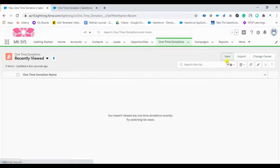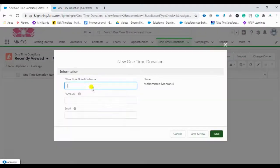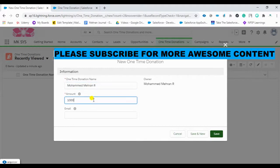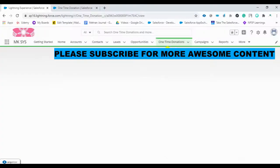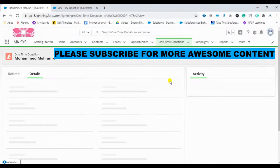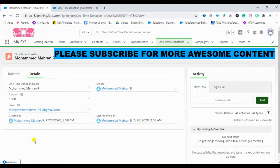Let me create a sample record now. I'll enter my name, then give the amount, and provide an email address as well. Click Save — the record is now saved in the system.